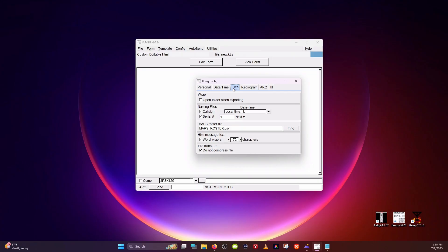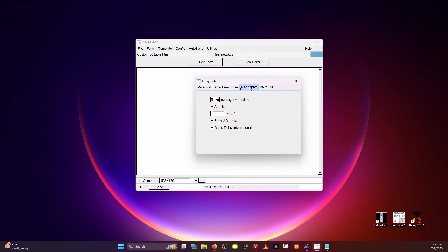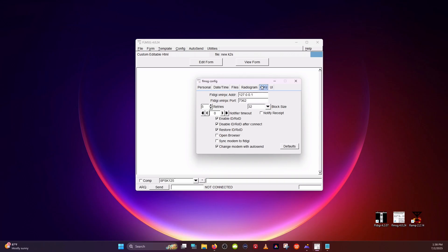For Files, there's nothing that needs to be done here, or Radiogram. Go into ARQ and click Sync Modem to FL Digi, and leave this checked — everything else by default. Then go ahead and close.